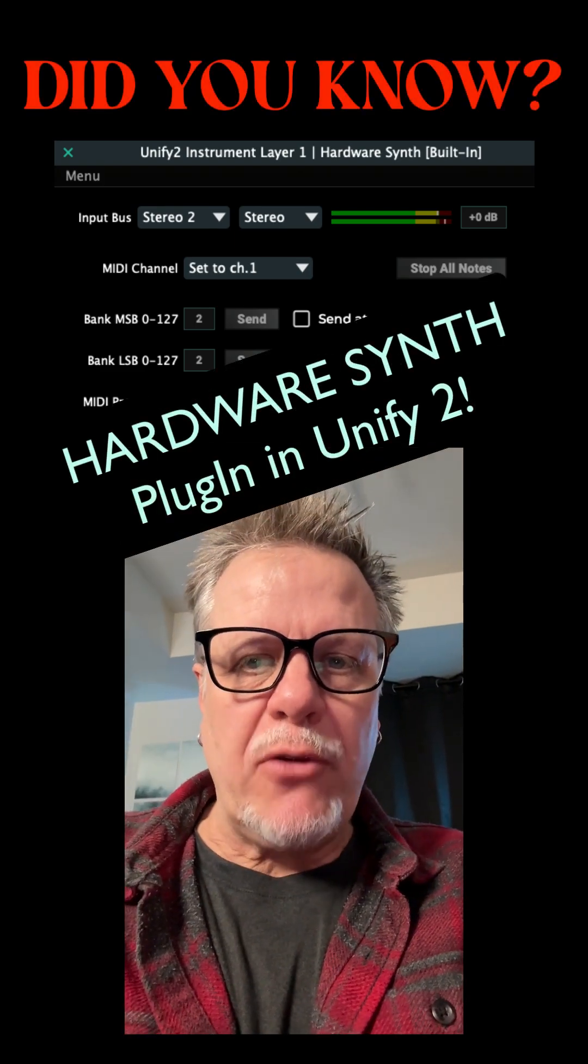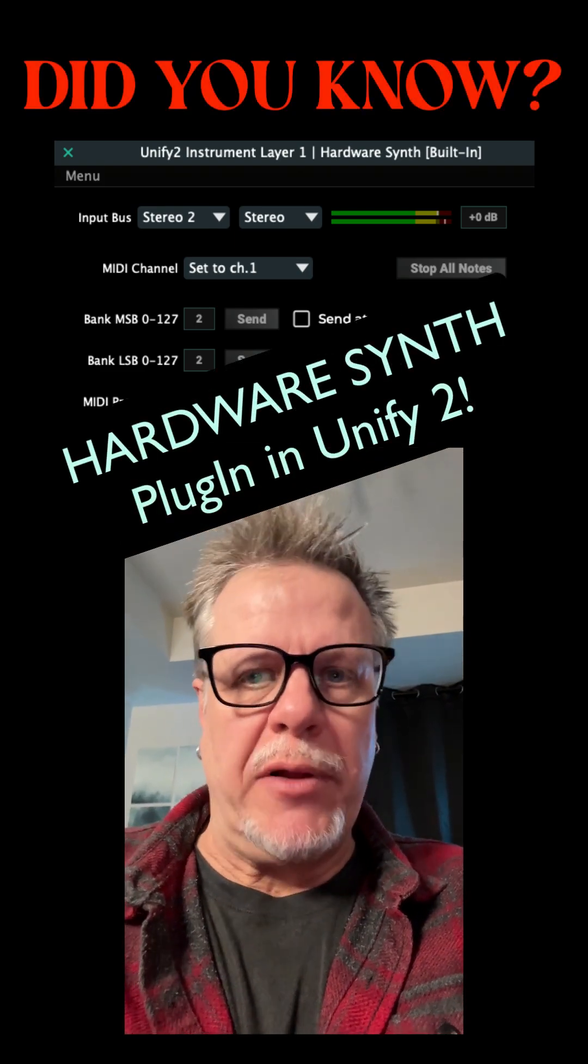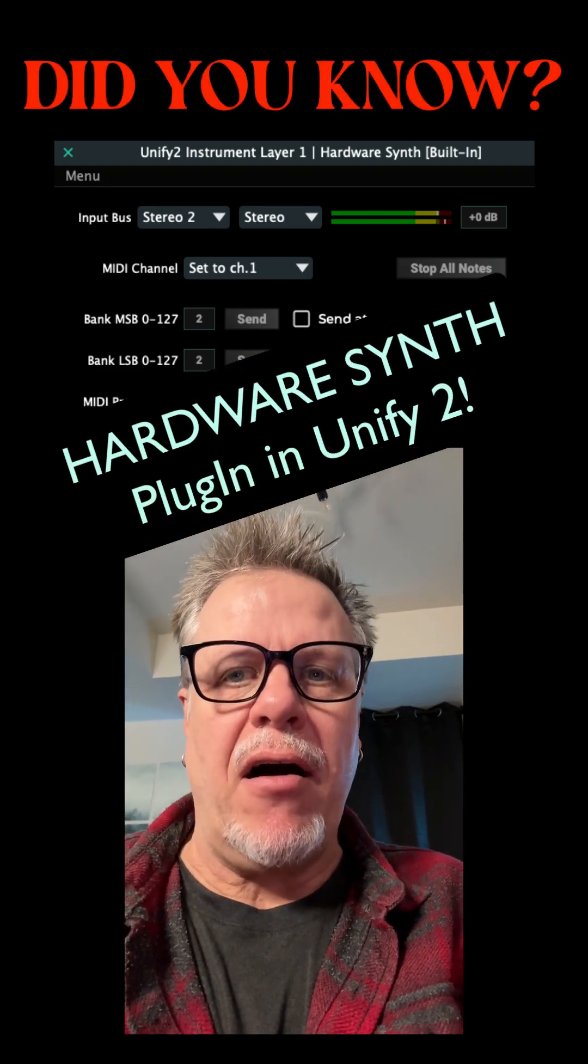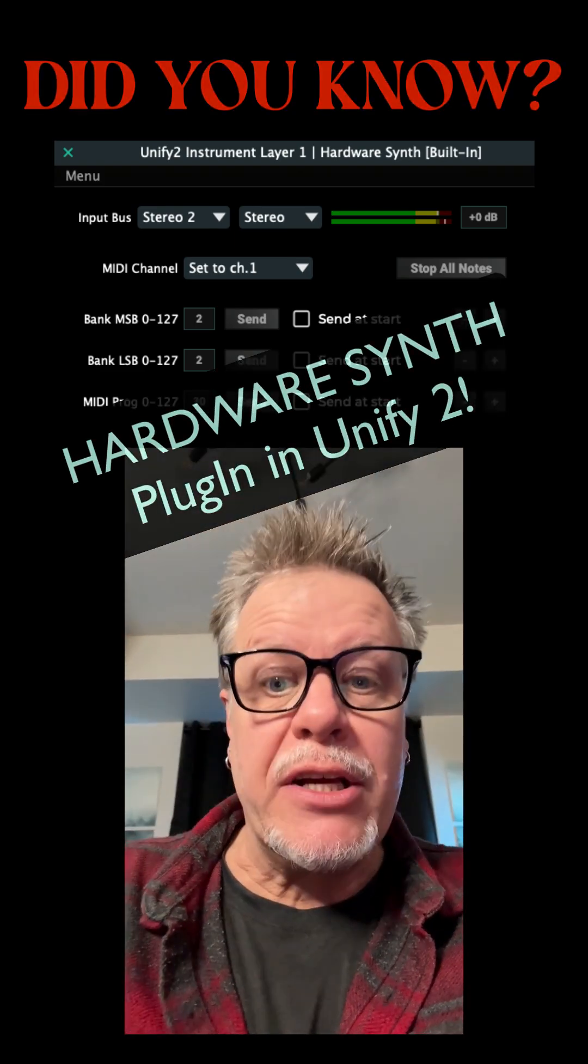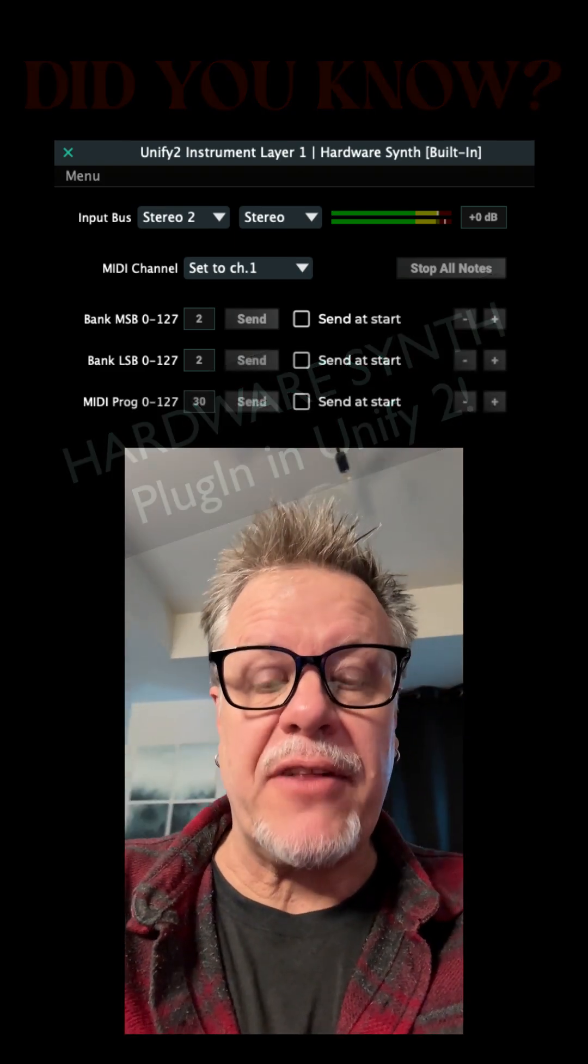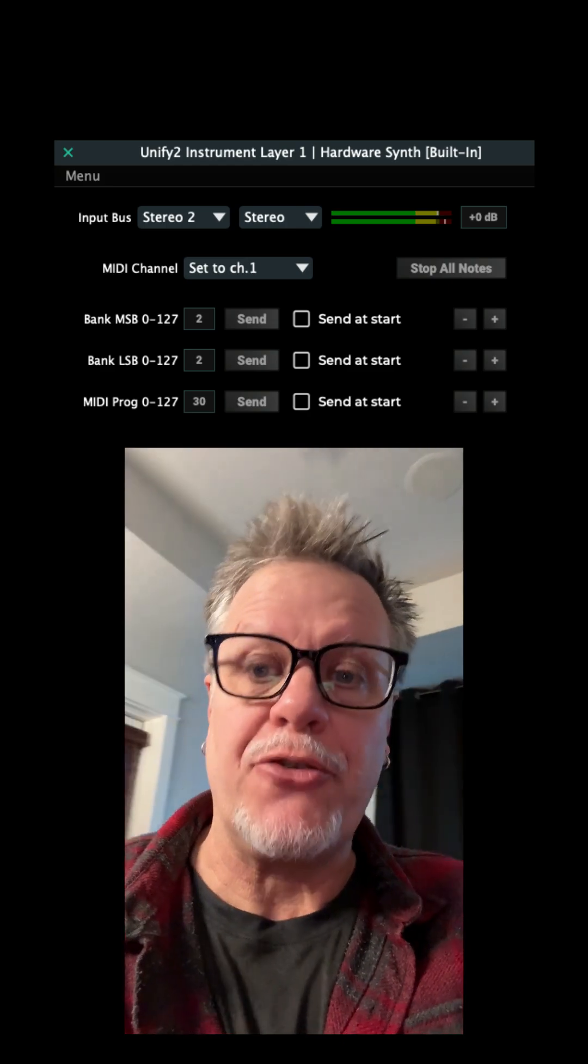Did you know that on top of loading every one of your plugins, Unify also has a really cool hardware synth plugin built into it?